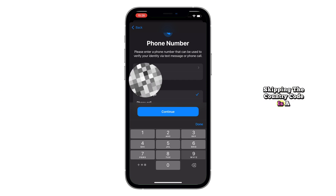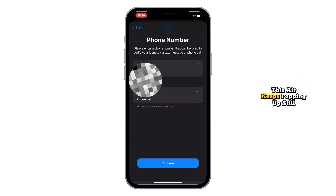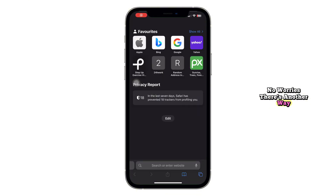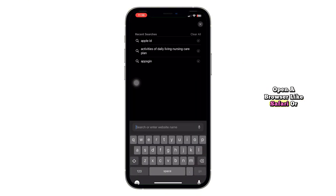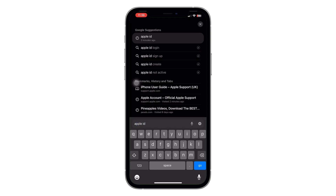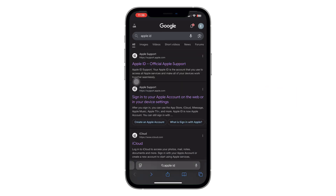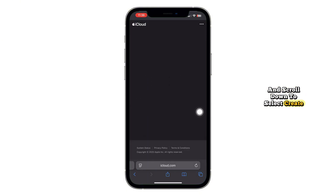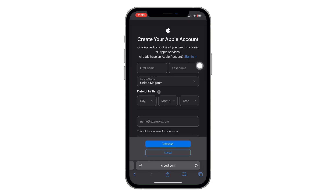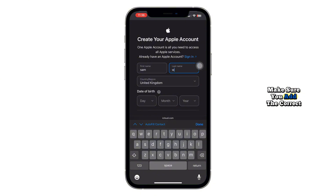Skipping the country code is a common reason this error keeps popping up. Still having trouble? There's another way. Open a browser like Safari or Chrome and search for Apple ID. Click the official Apple link and scroll down to select 'Create Apple Account.' Fill in all your details there, and again, make sure you add the correct country code with your phone number.